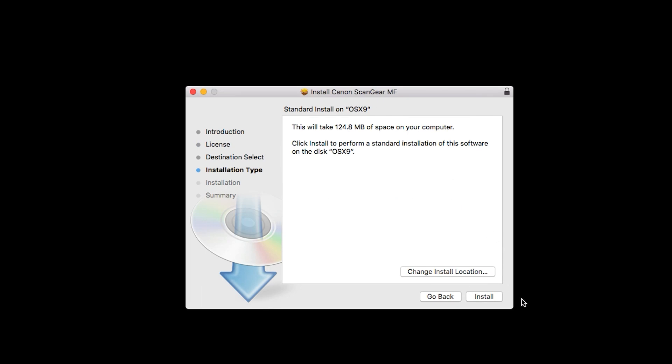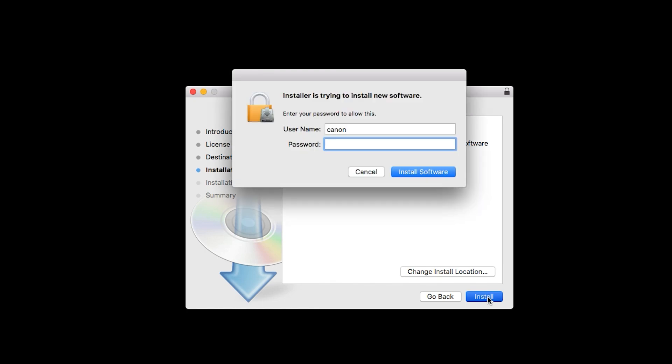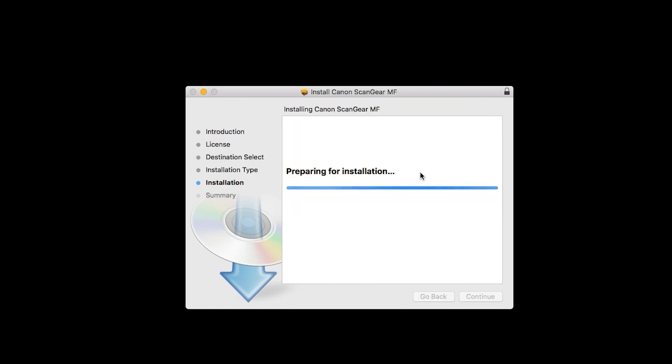Click Install. When prompted, enter the administrator name and password you used to set up your Mac, and then click Install Software. The software will now be installed. This may take several minutes.